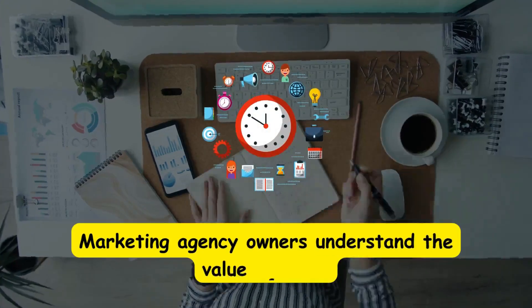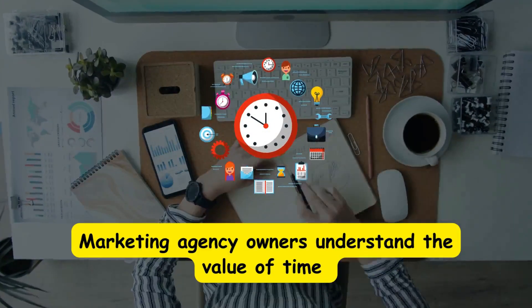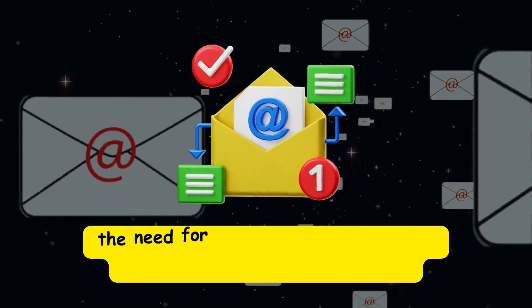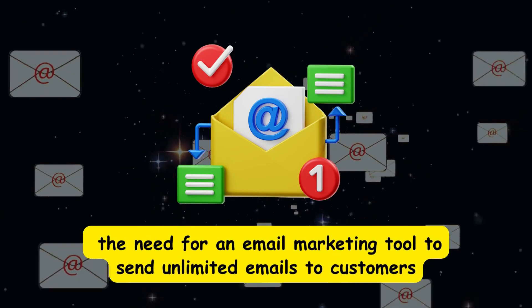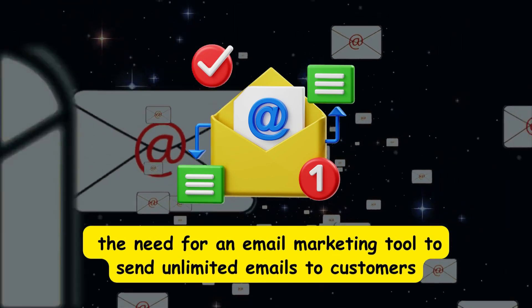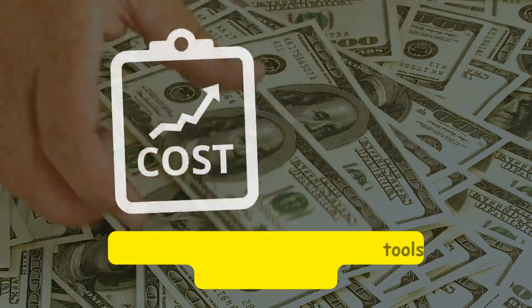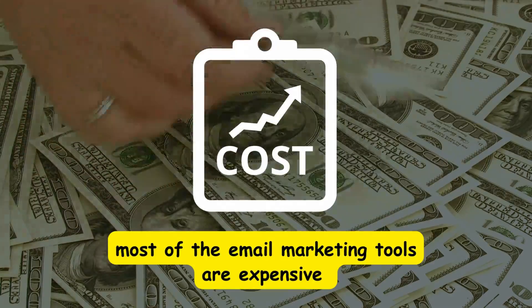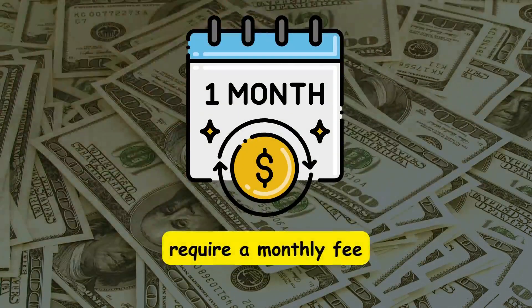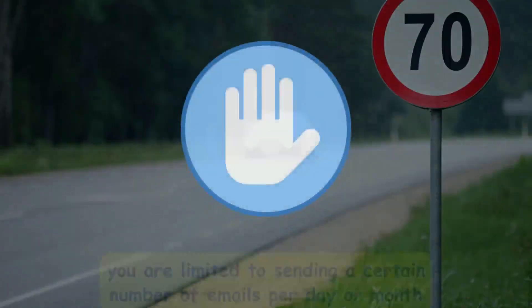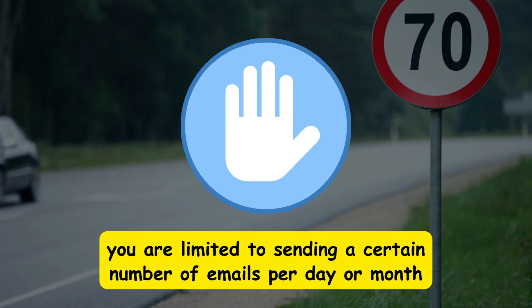Marketing agency owners understand the value of time and the need of an email marketing tool to send unlimited emails to customers. However, most of the email marketing tools are expensive and require a monthly fee. Additionally, you are limited to sending a certain number of emails per day or month.